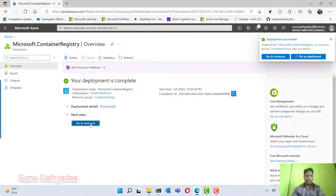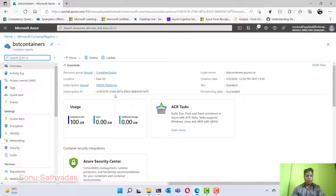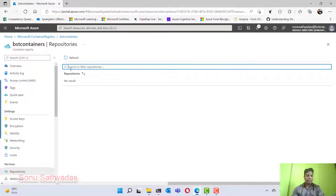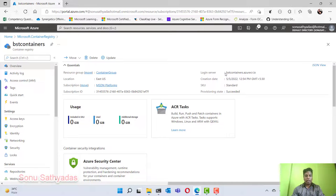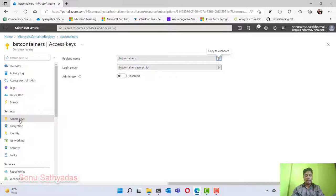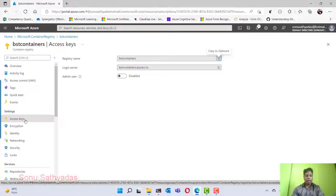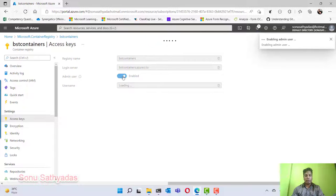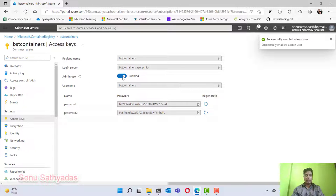The container registry is created. If you go to the repositories, you can see currently there are no repositories inside this container registry. In the overview, you can see the login server name, SKU, provisioning state, resource group, location, subscription, etc. The first thing you need to do is enable the admin account for your container registry — go to the Access Keys section and enable the admin user switch, which is going to enable the admin user for your container registry.